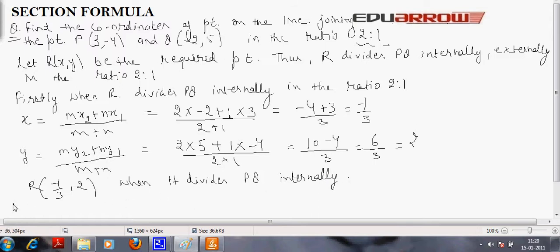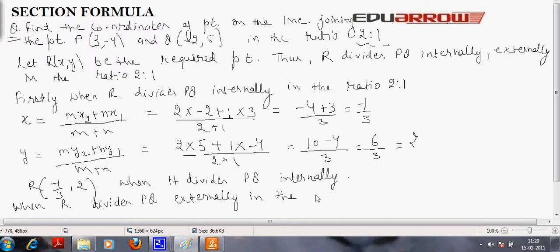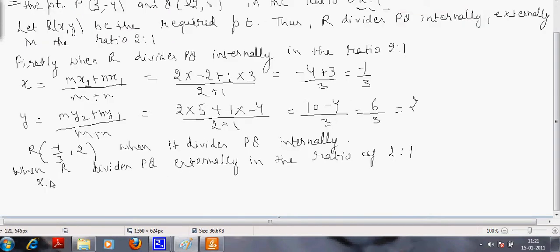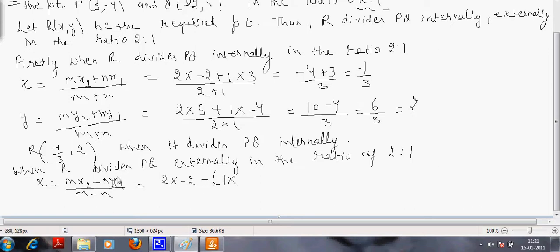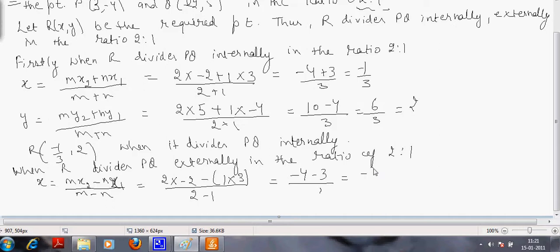Now let us find the coordinates when R divides P and Q externally in the ratio 2 to 1. In this case x equals M x2 minus N x1 divided by M minus N. Here M is 2, x2 is minus 2, minus N is 1, and x1 is 3, divided by M minus N which is 2 minus 1. That gives minus 4 minus 3 divided by 1, which equals minus 7.